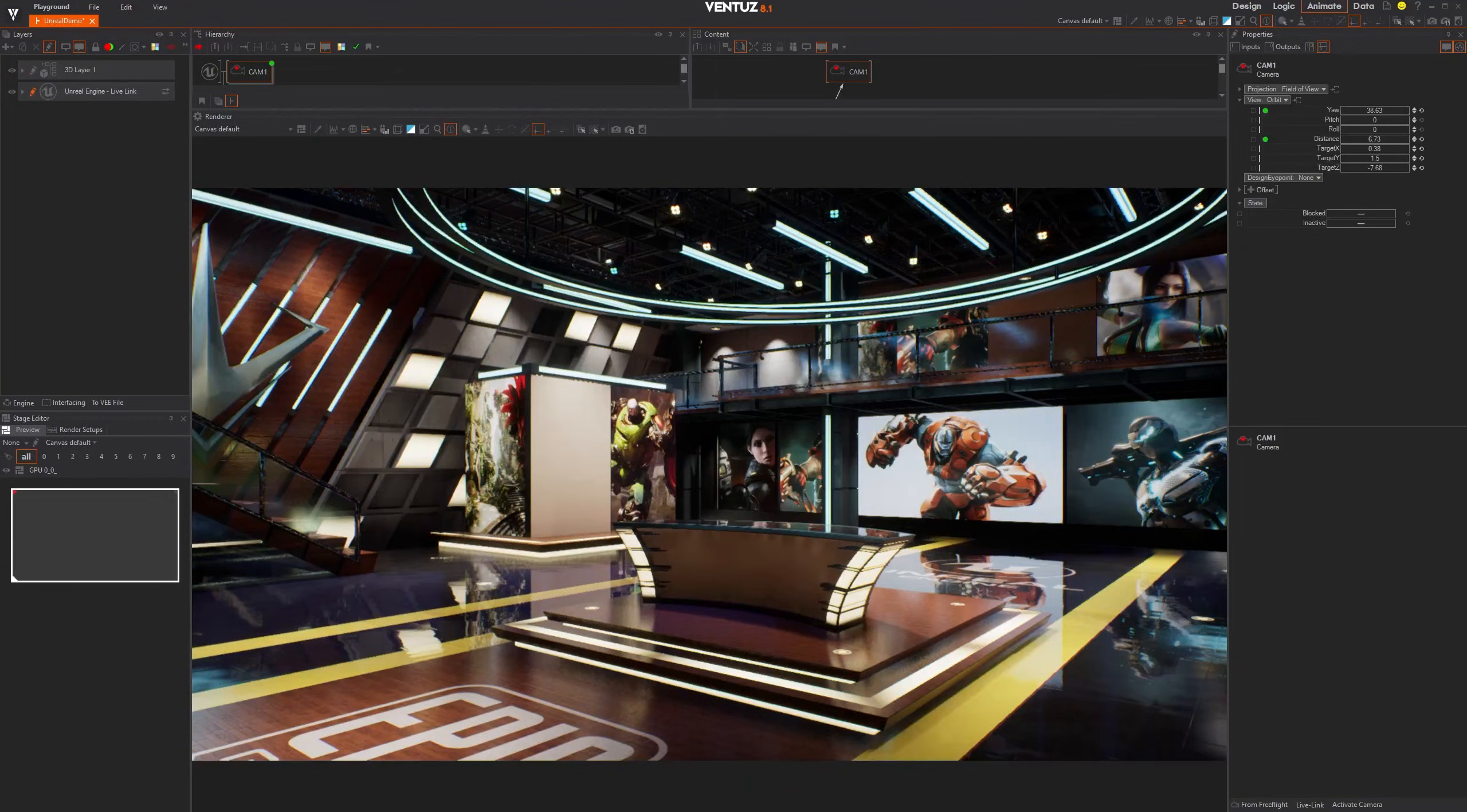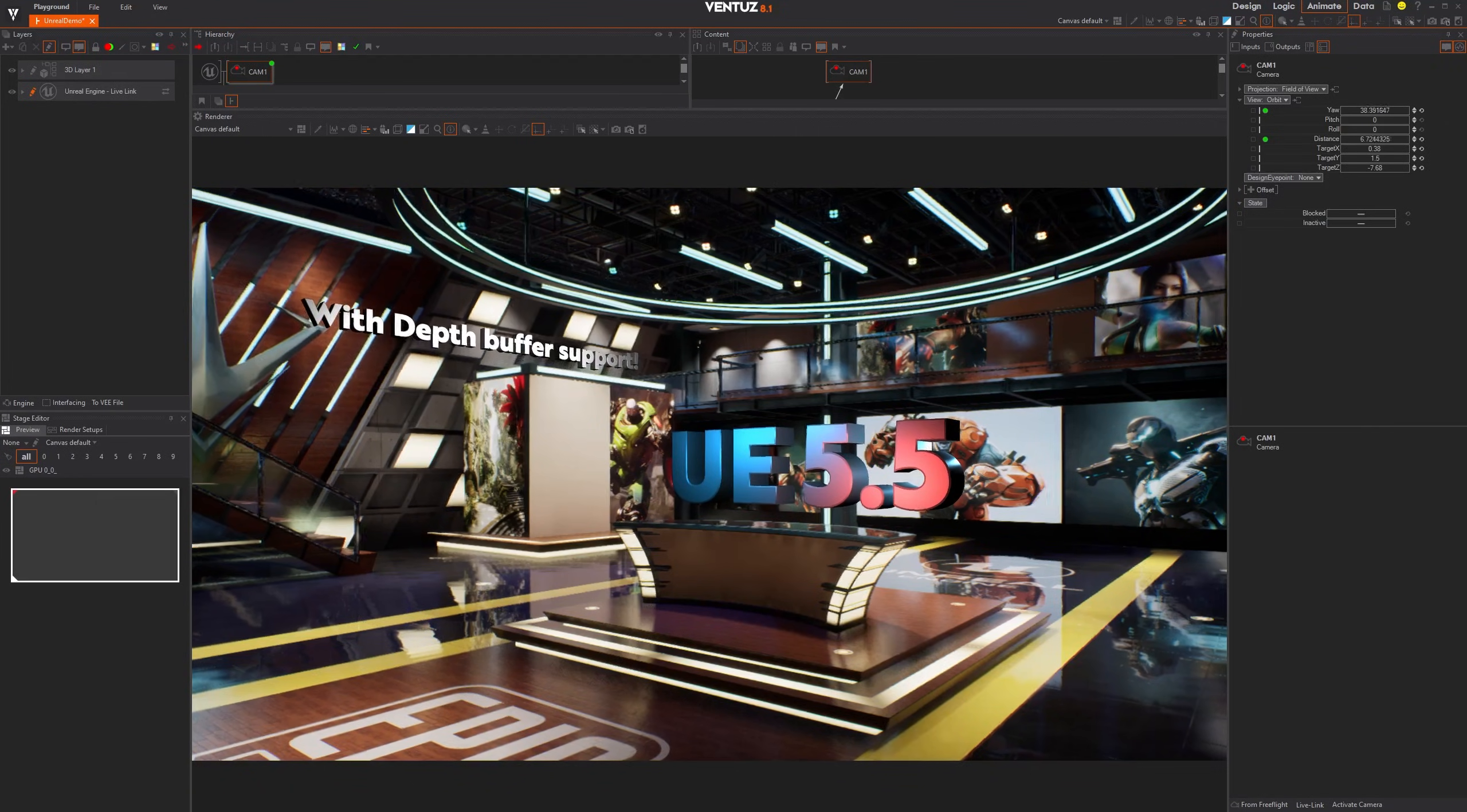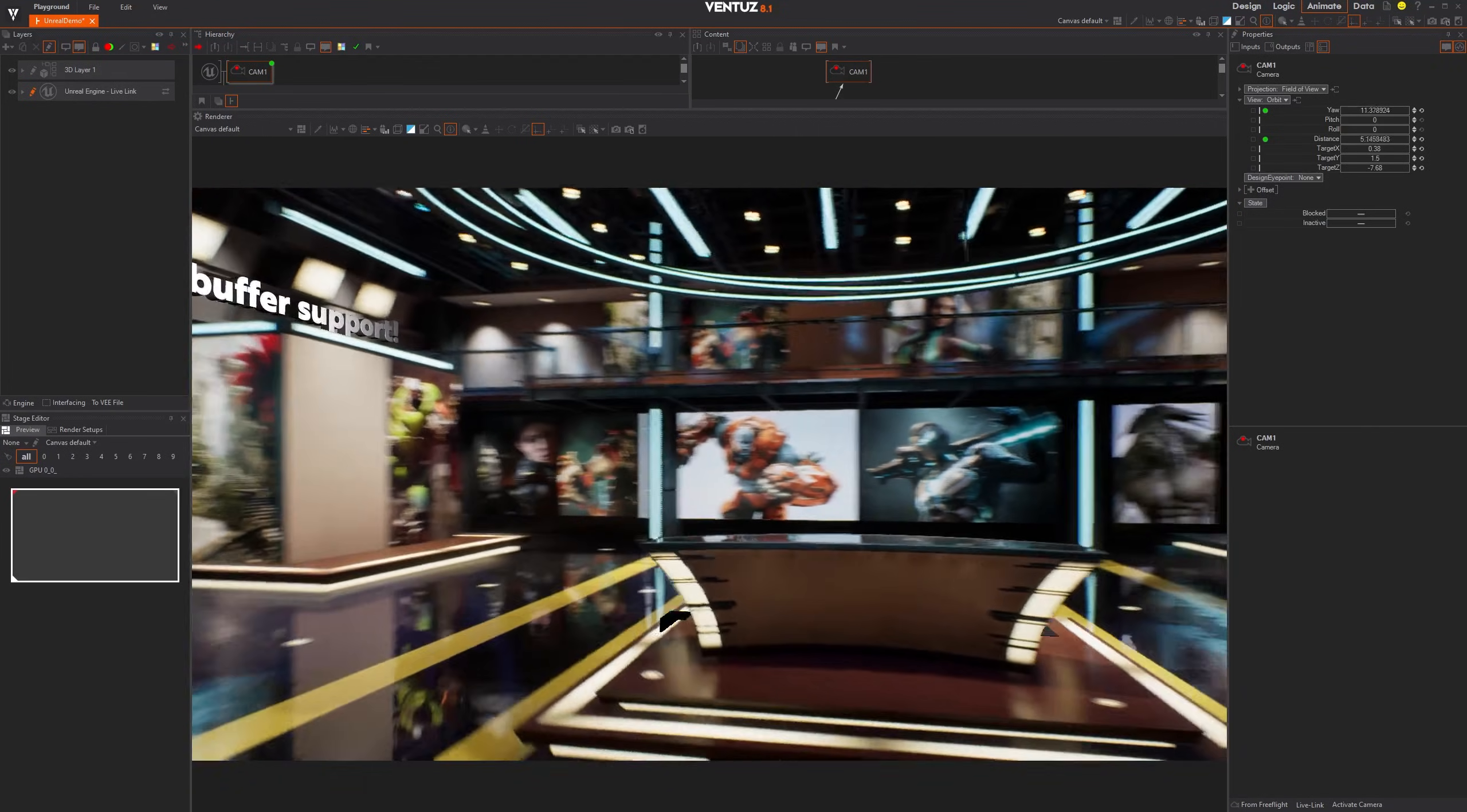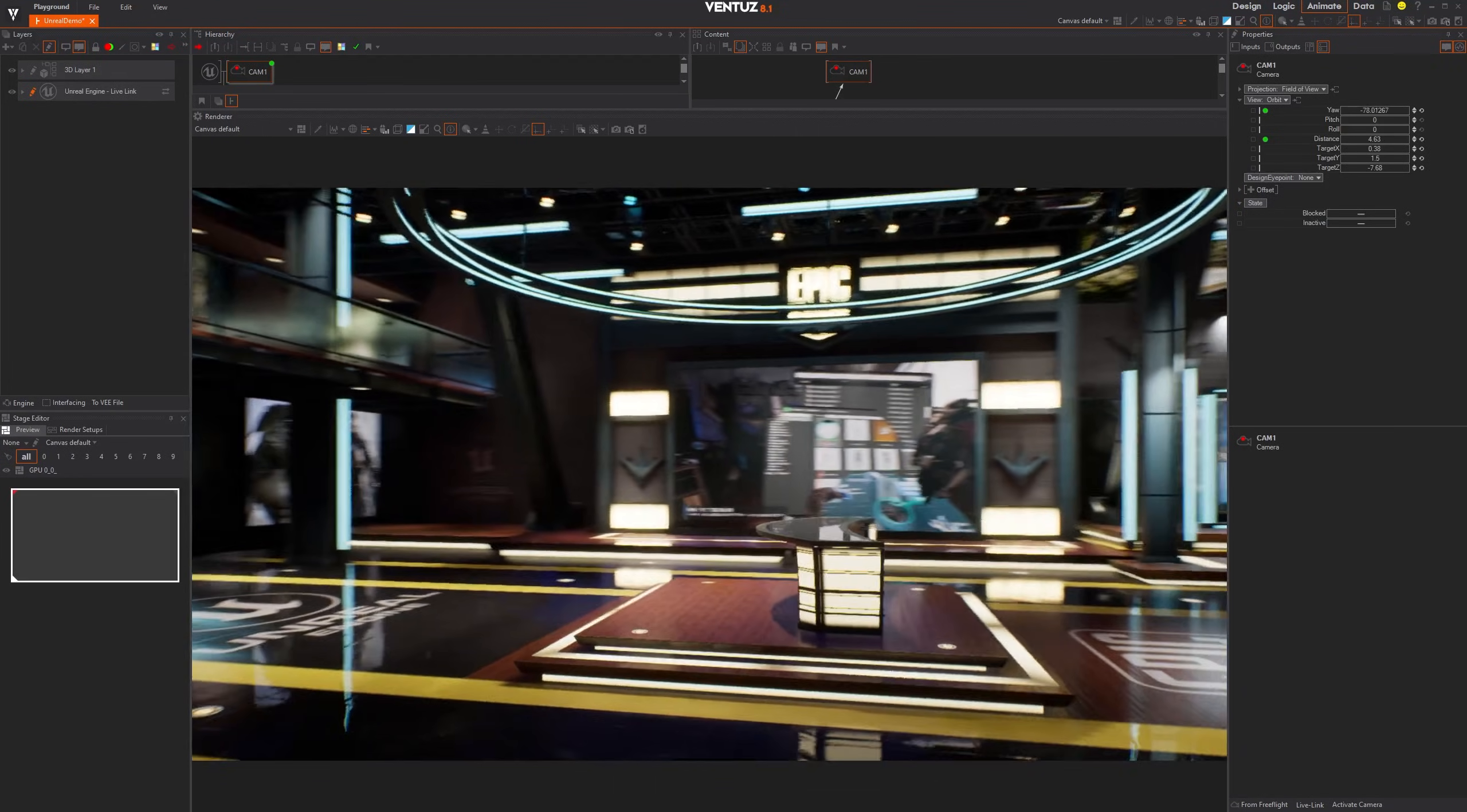We also updated our E2E Engine Live Link to support Unreal 5.5, now with a shared depth buffer. Make sure to check the user manual for changes.